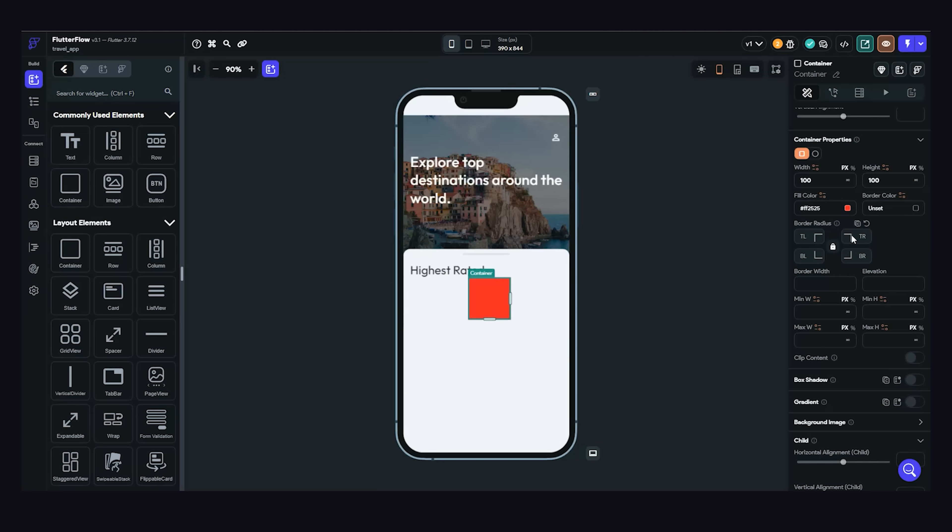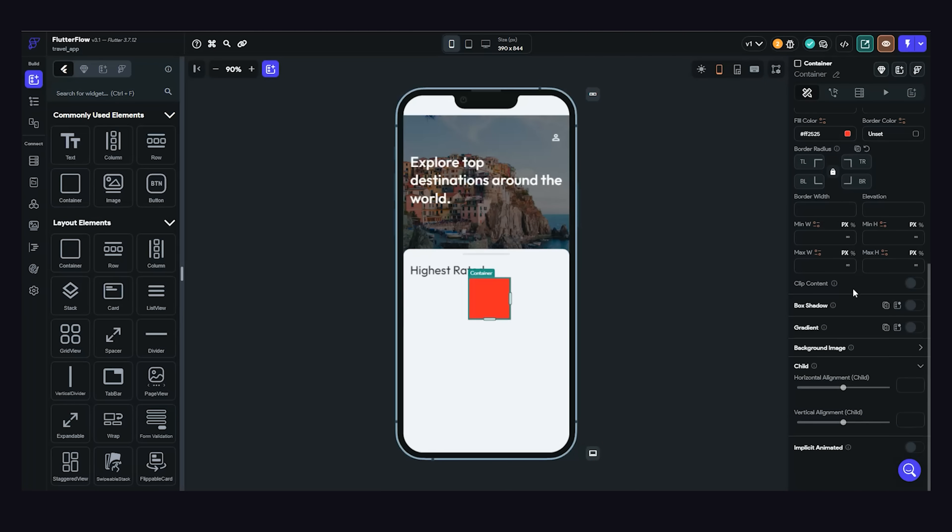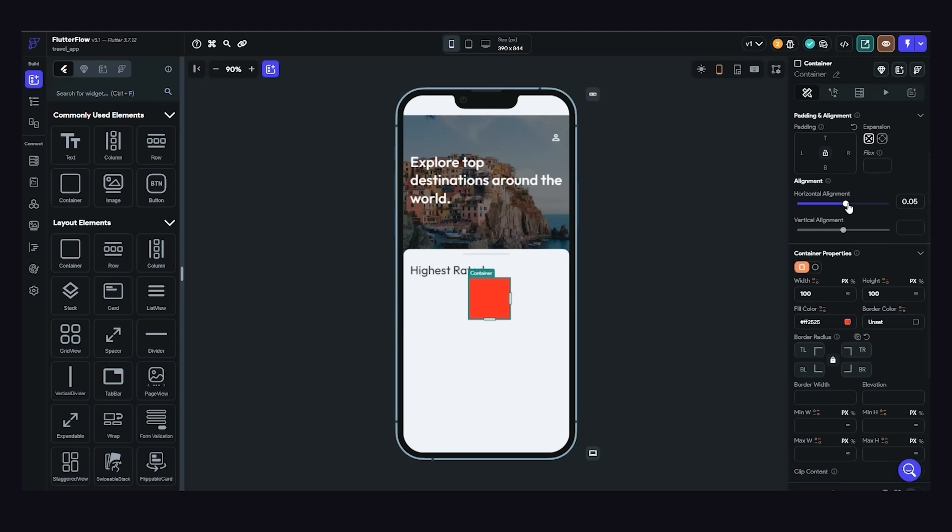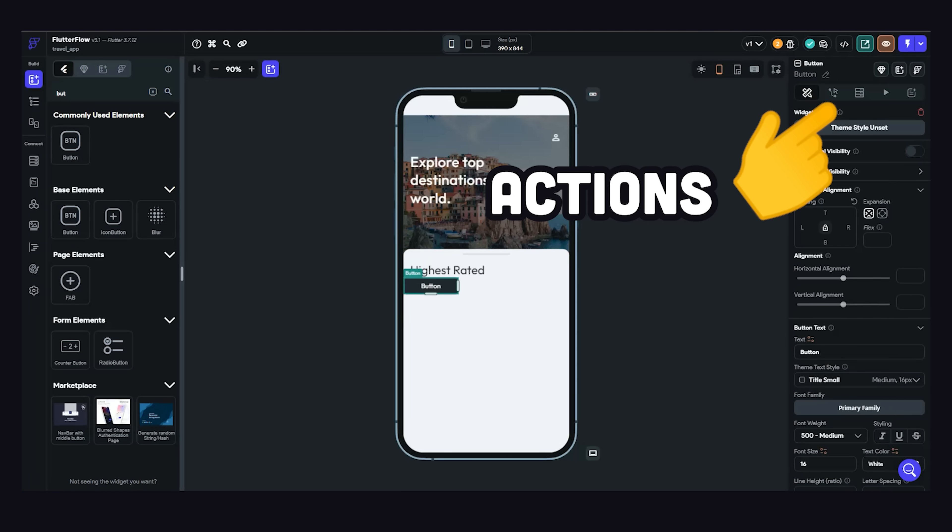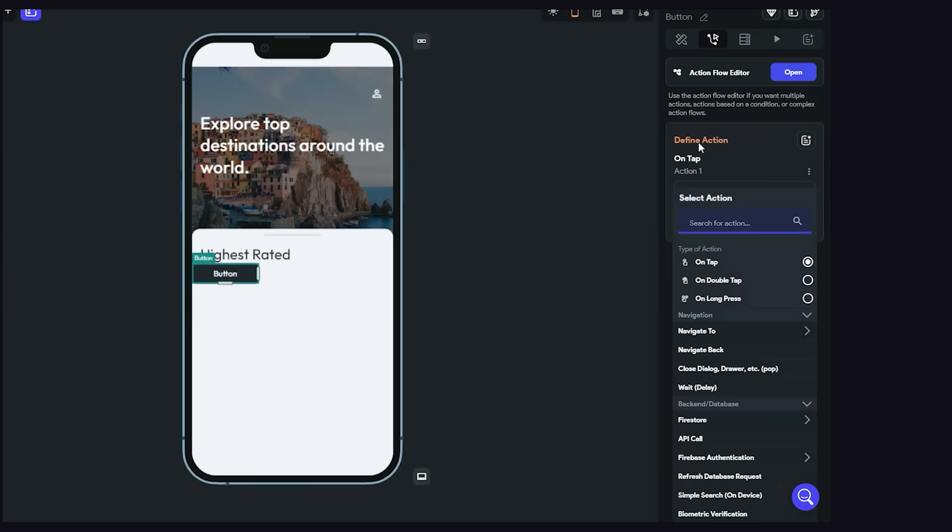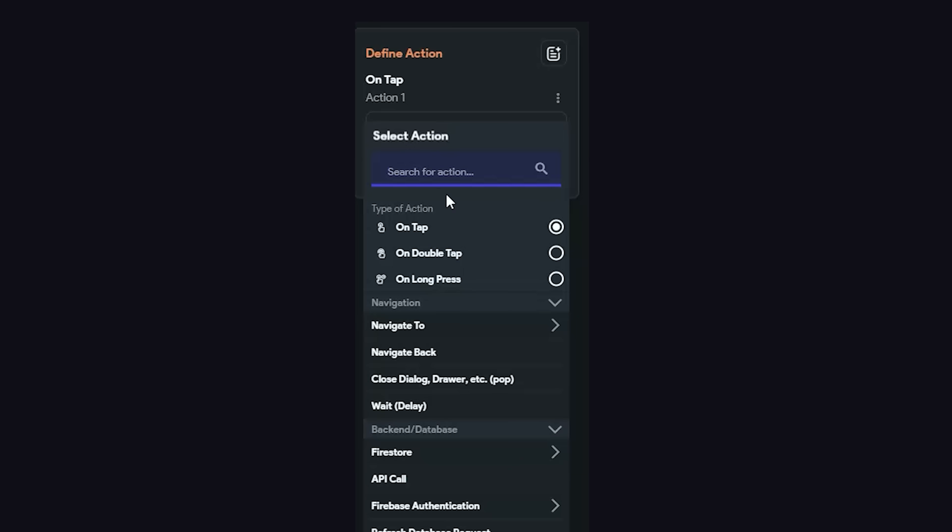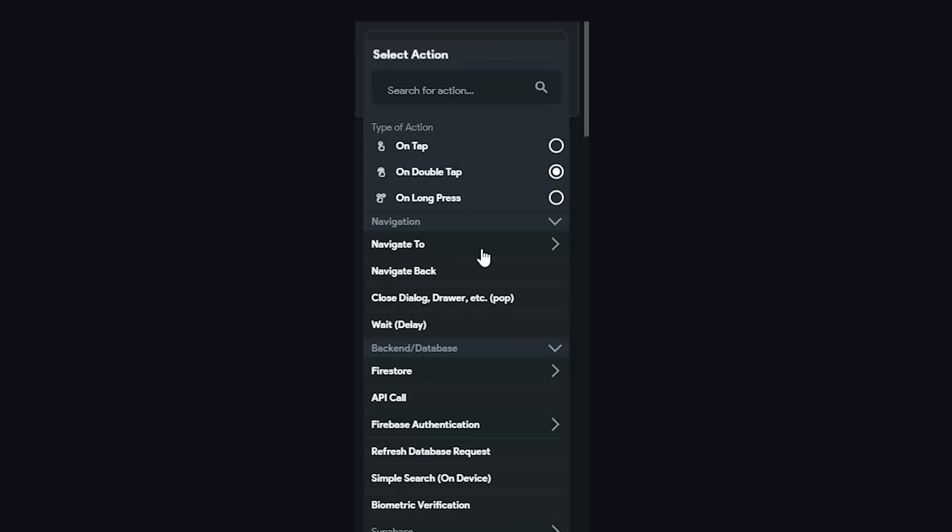That's a huge productivity boost right there, but many widgets need to be interactive. For that, we can go to the Actions tab and then choose an event, like On Double Tap, that will run some code when this event is fired.